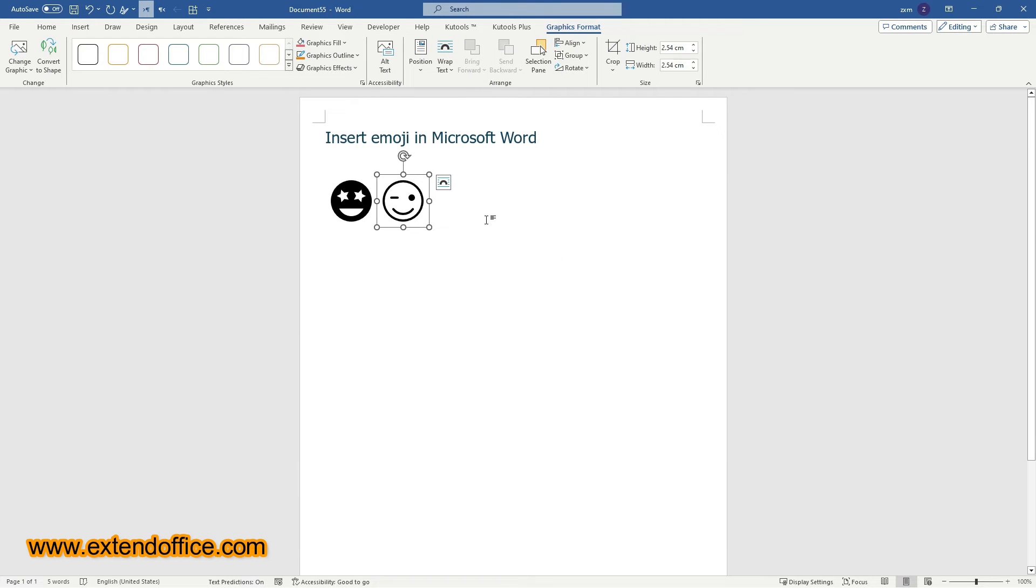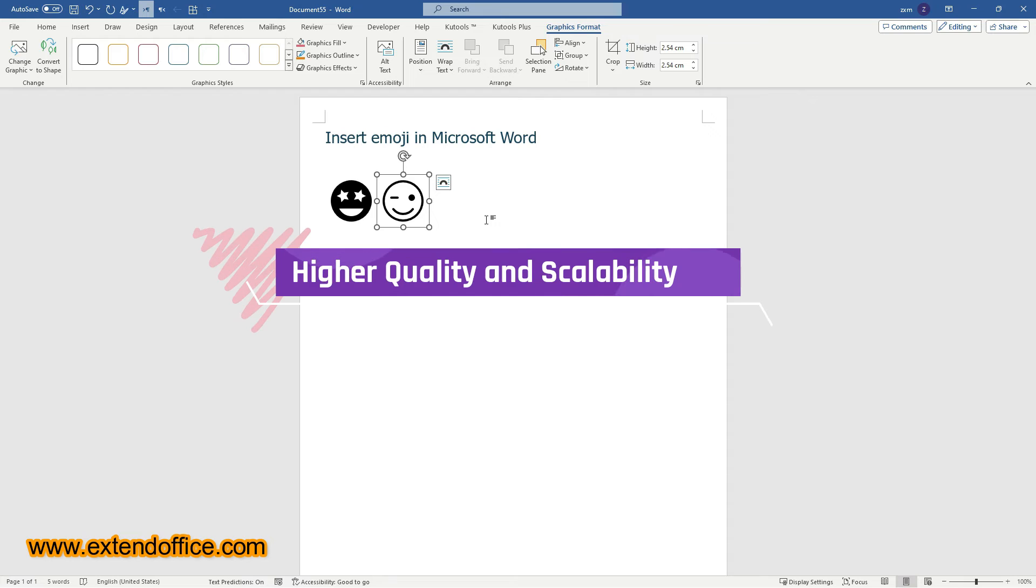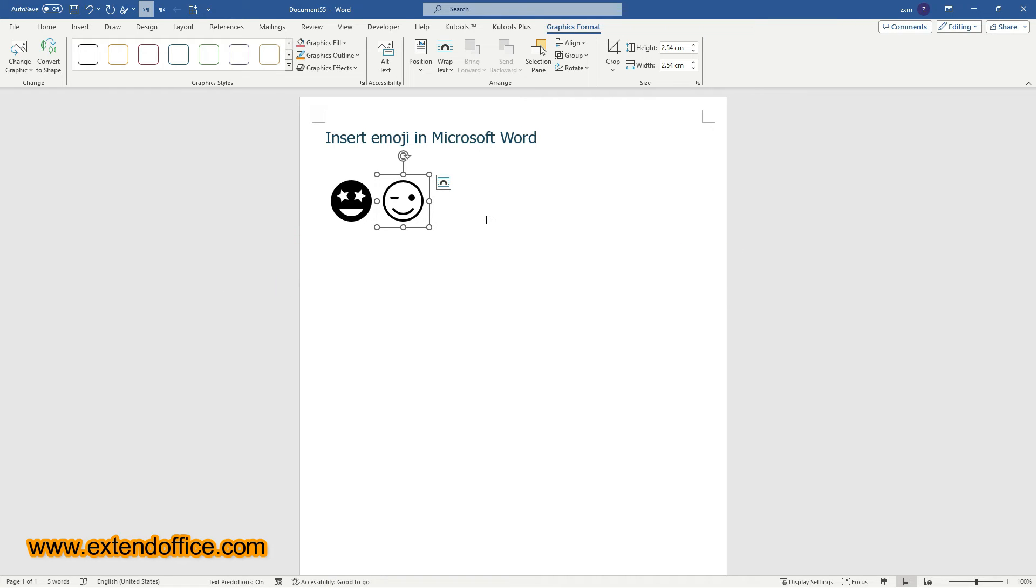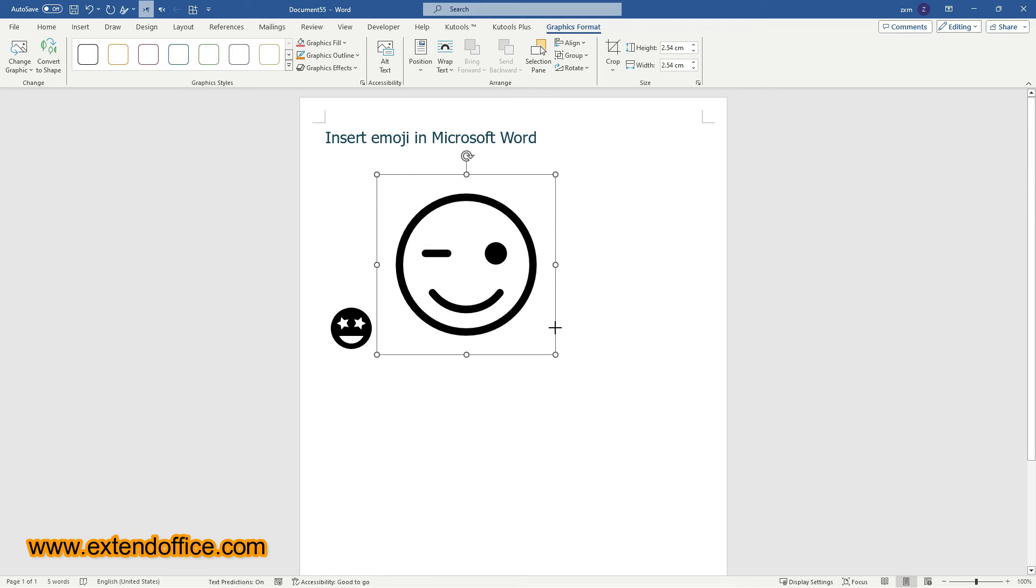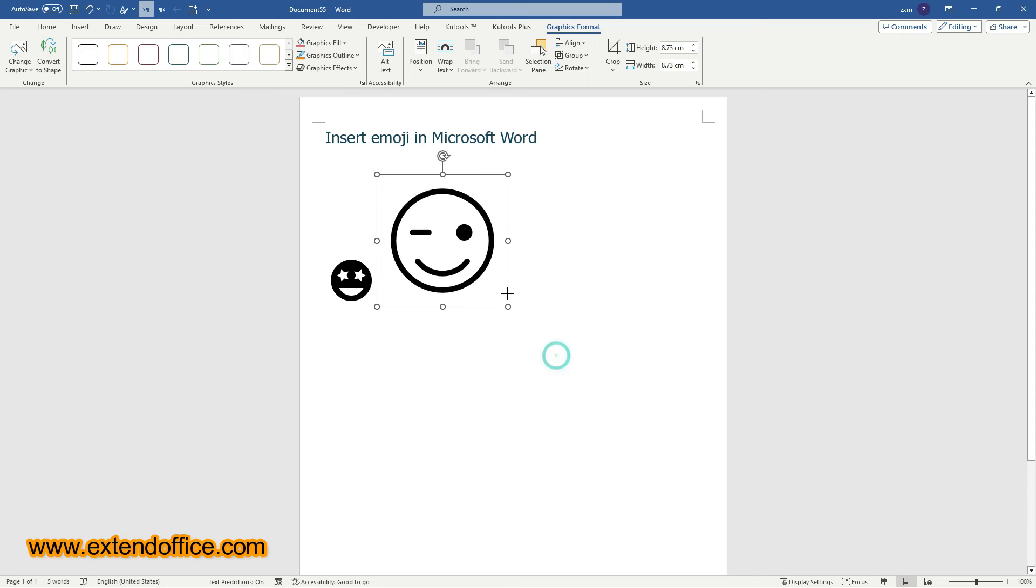Using the Icons feature in Microsoft 365 to insert emojis offers several advantages. Higher quality and scalability. Emojis inserted via the Icons feature are vector graphics, which means they maintain high quality regardless of scaling. You can resize them without losing clarity, which is ideal for professional documents, where presentation quality is crucial.